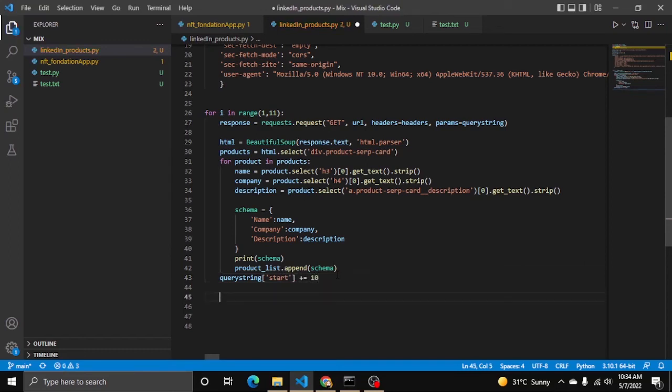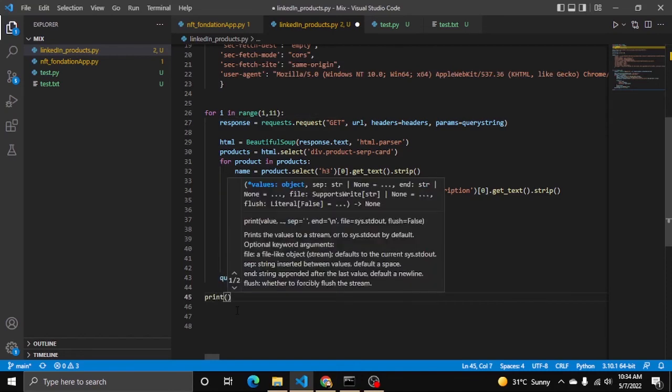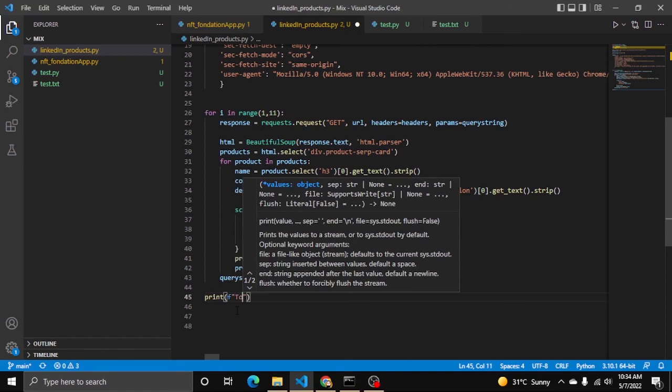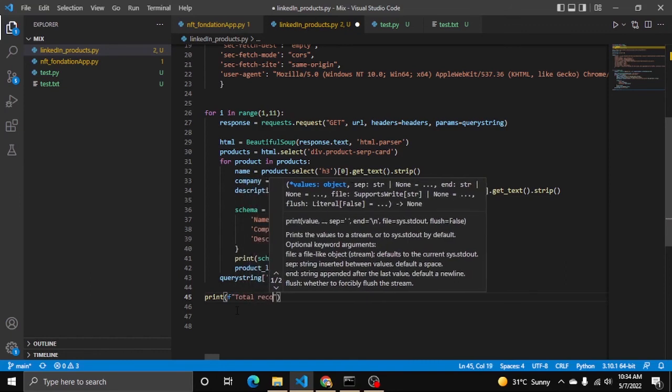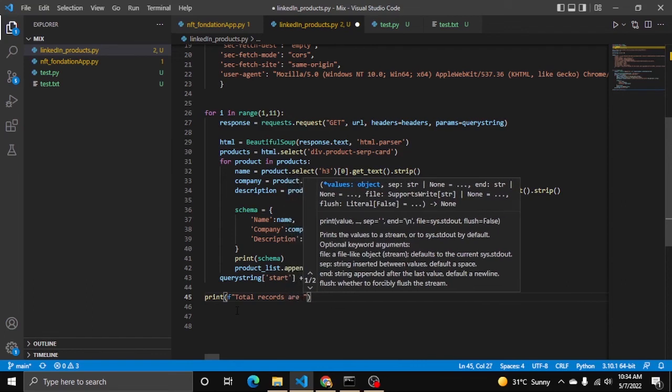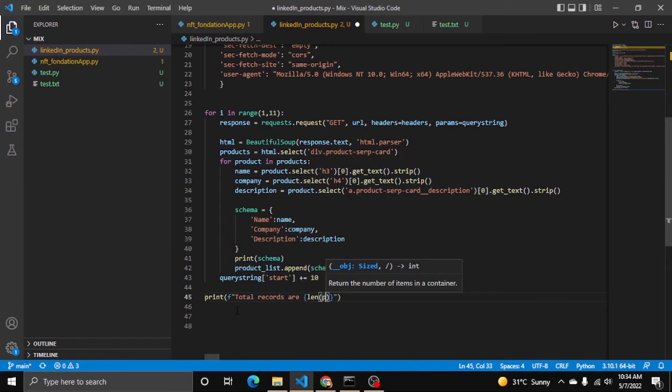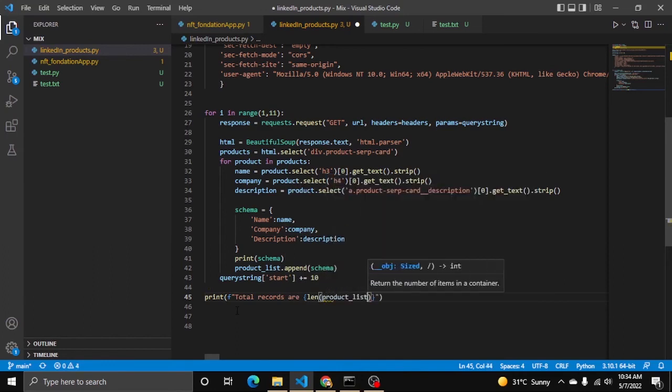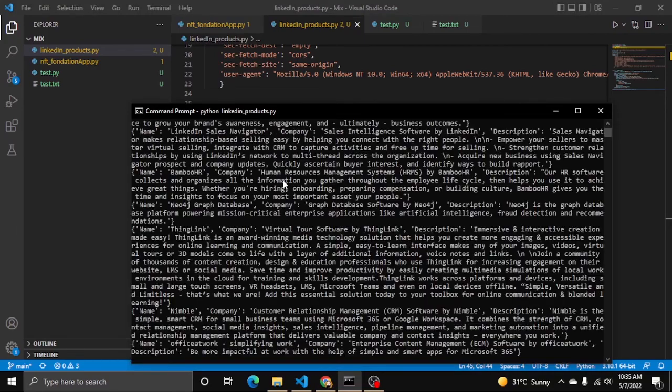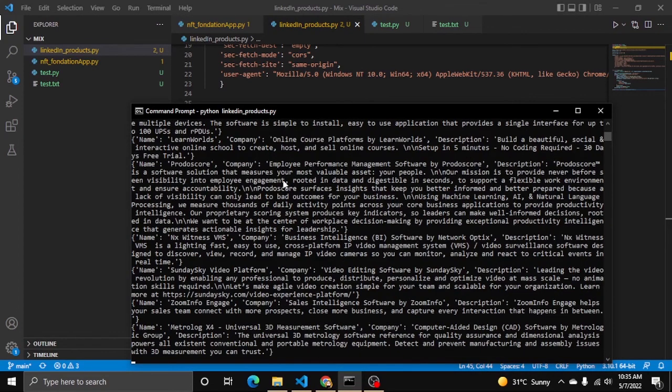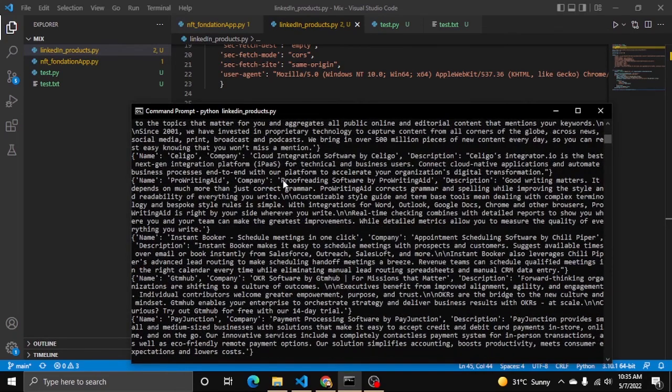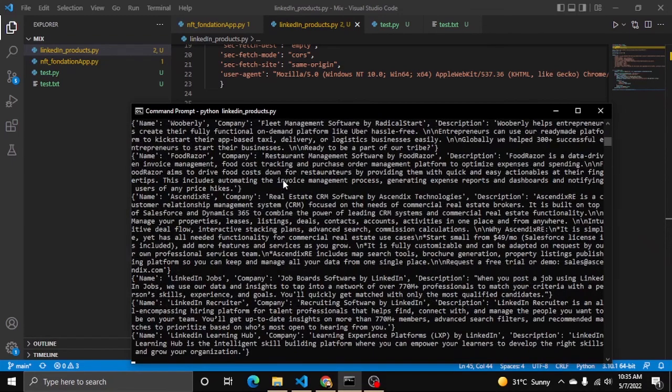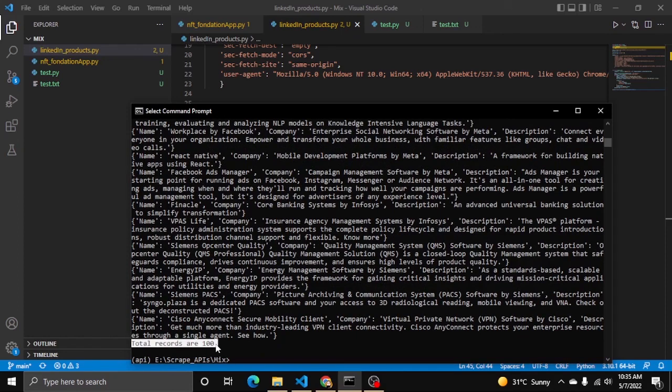After this loop executes 10 times, here at bottom we will print total records - length of product_list. Now I am running it again. Now you can see here total records are 100, so we successfully got top 10 pages records.